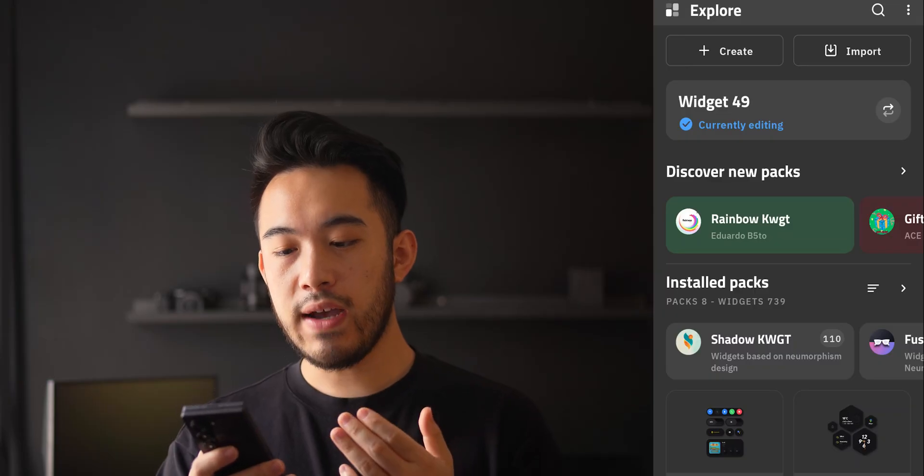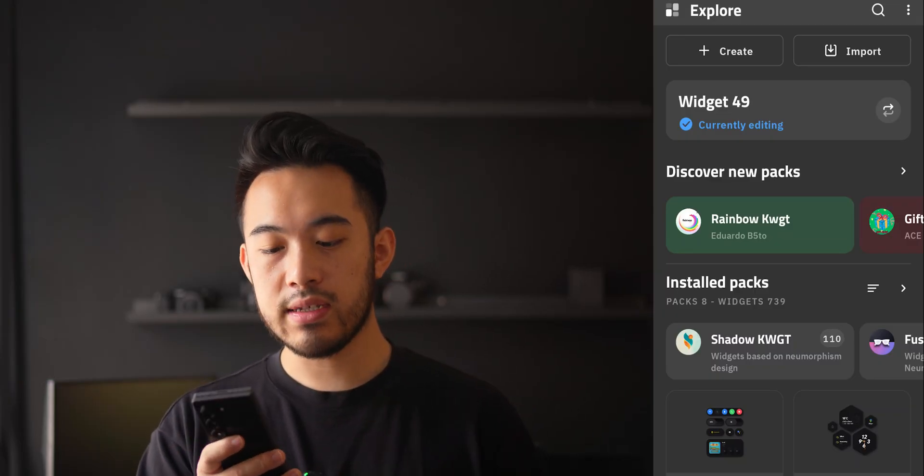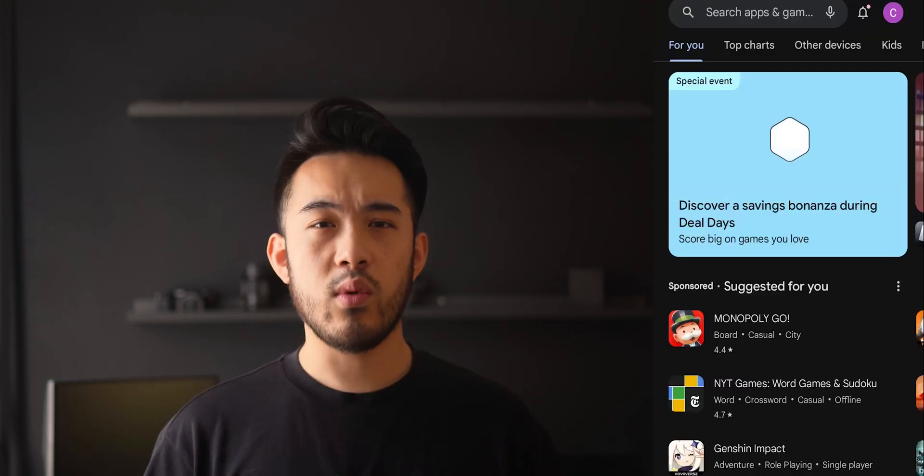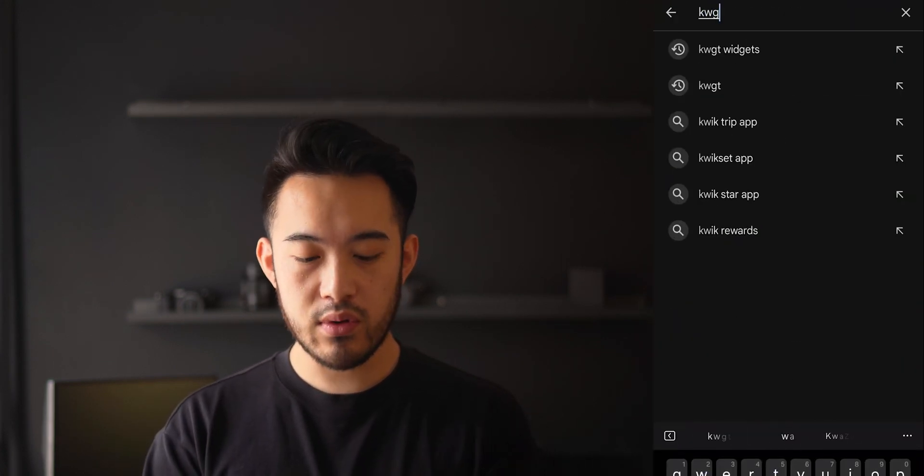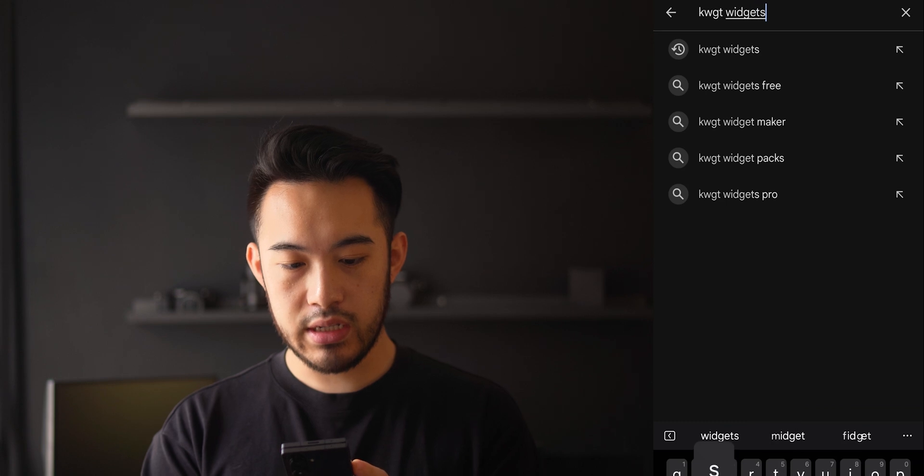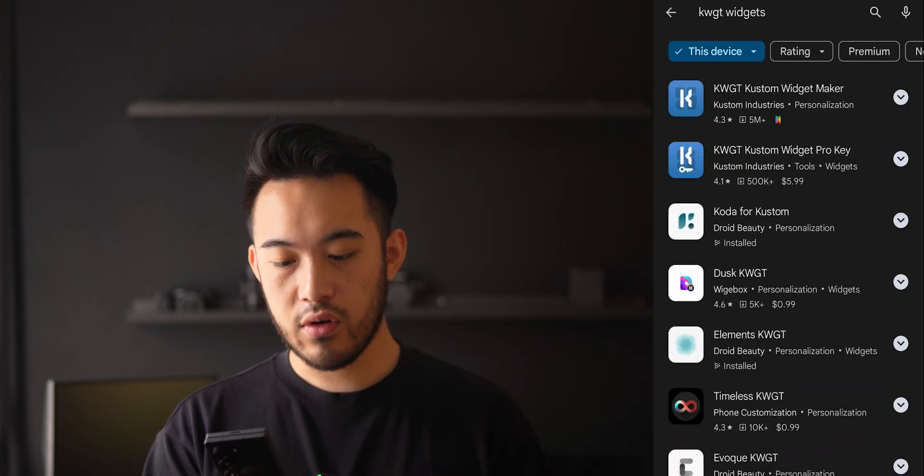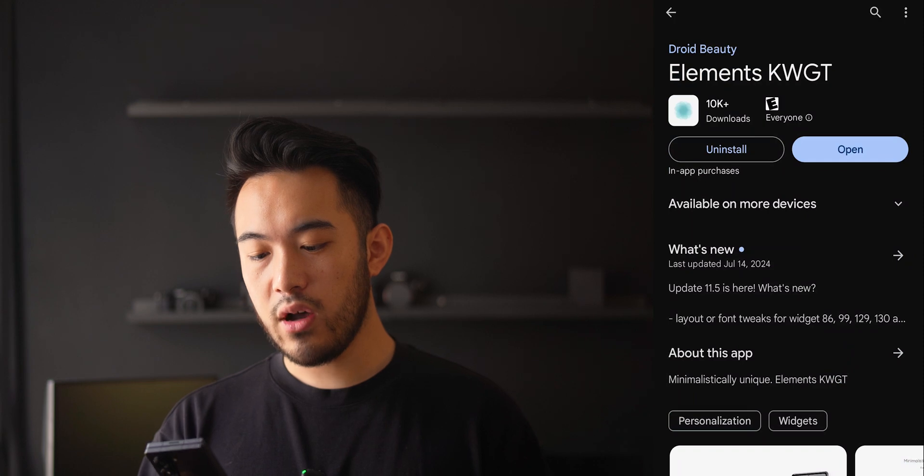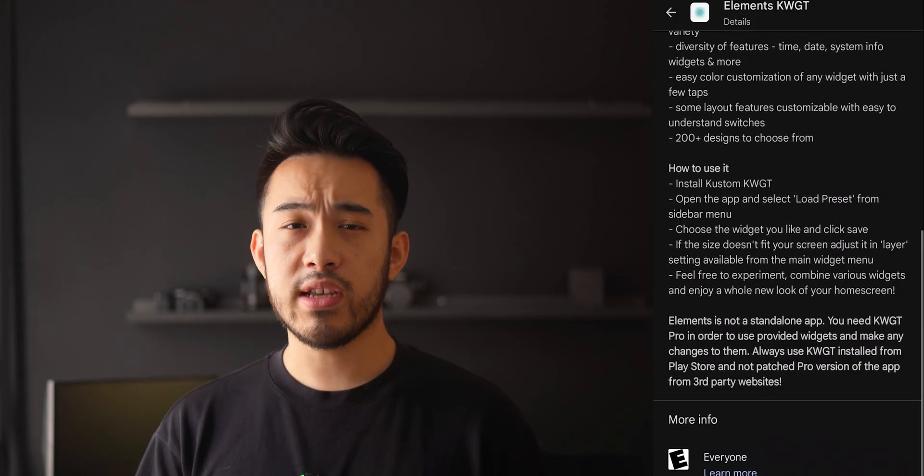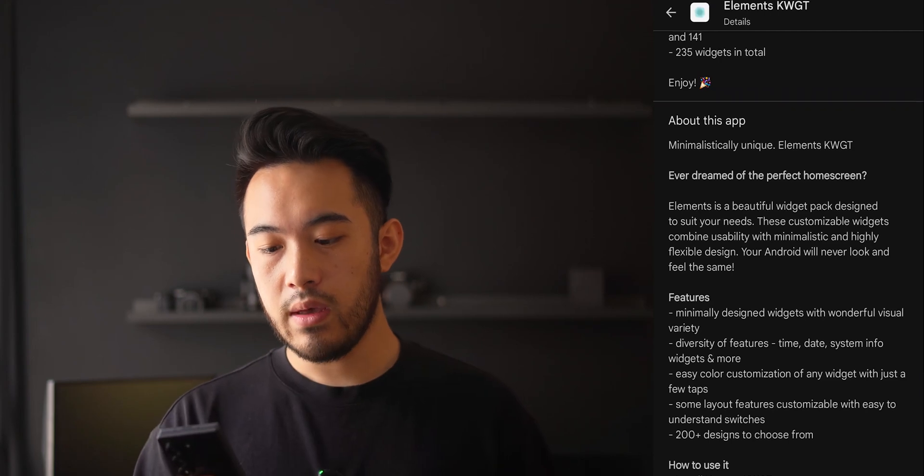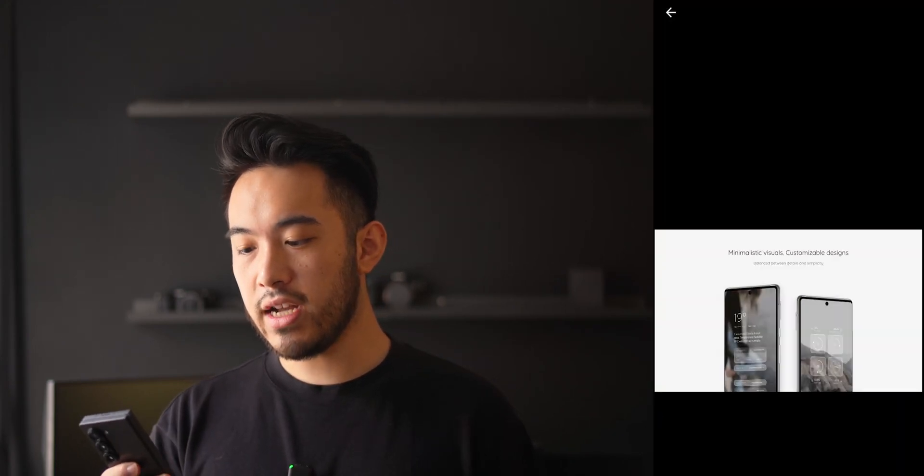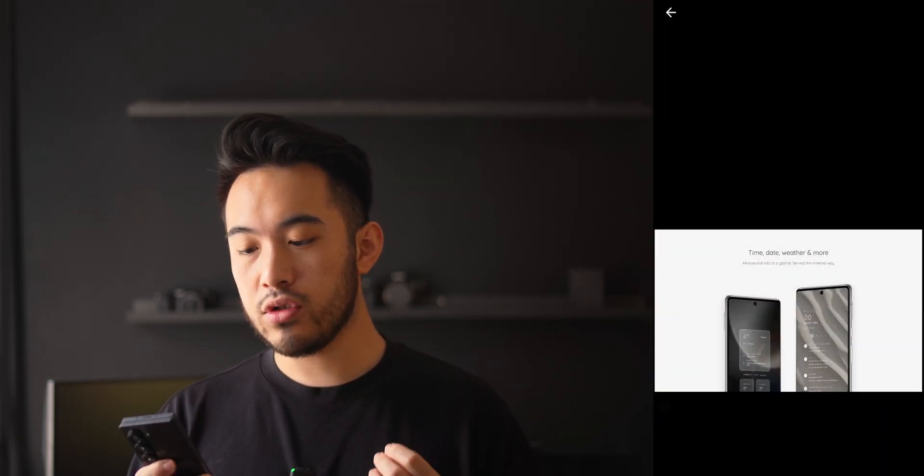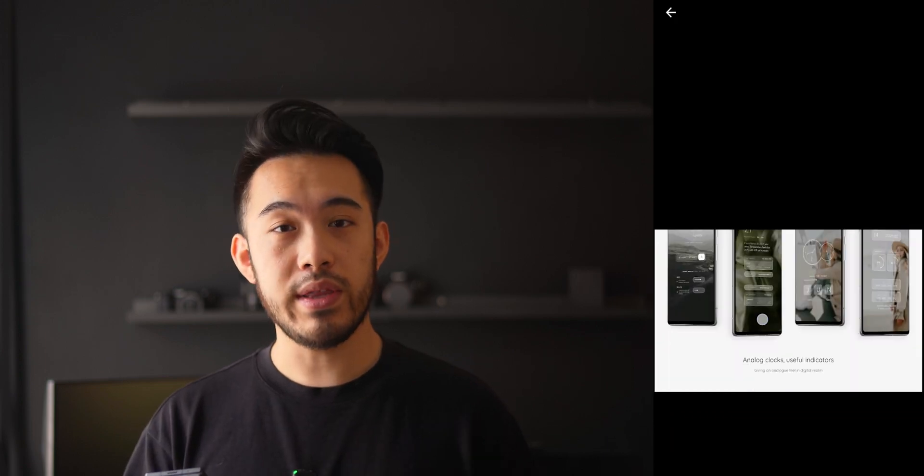Anyway, back to the home screen setup. Now, once you have this app installed, basically it allows you to set up, customize, and use any type of widget that you would want. So once again, if you go back to the Play Store, all you have to do is search KWGT widgets, and you can come across a bunch of different widget options. The one that I use for my home screen setup currently is called Elements. Once again, this is a paid app, and it costs $1.49. As you can tell from some of the screenshots, the widgets provided in this app are super minimal, super clean, and I really like the way they look. Now, if you don't want to pay this, there may be other alternative methods, and I'm sure you can do some research and Google it to see for yourself.